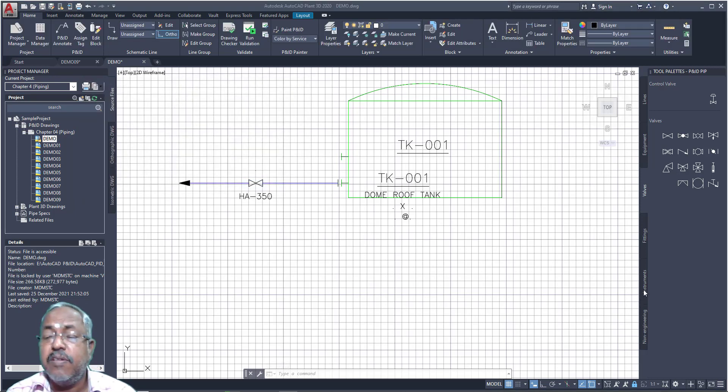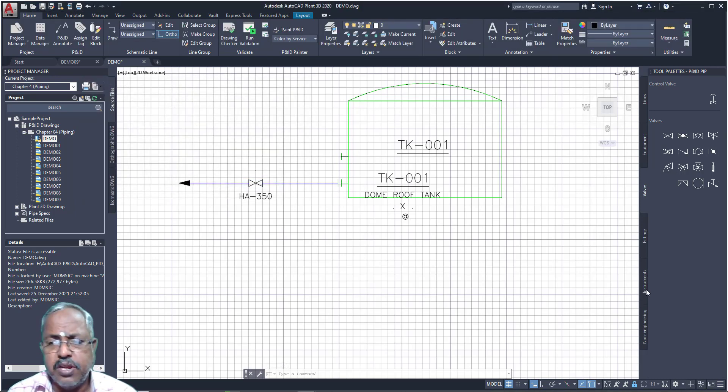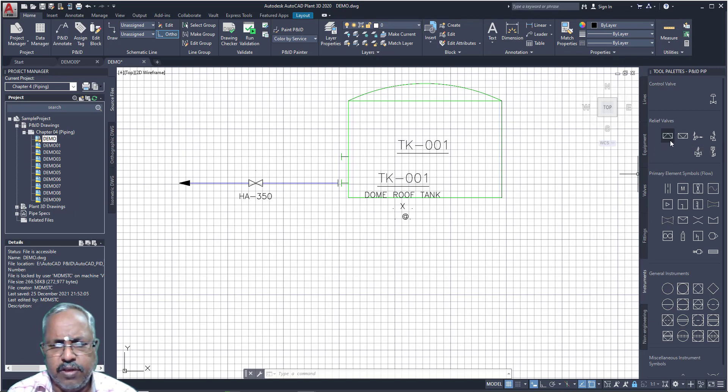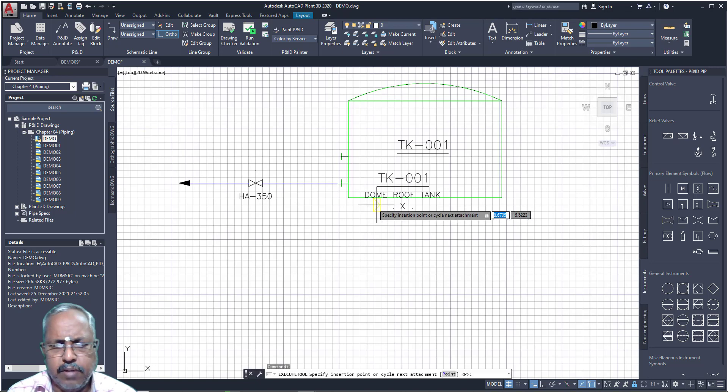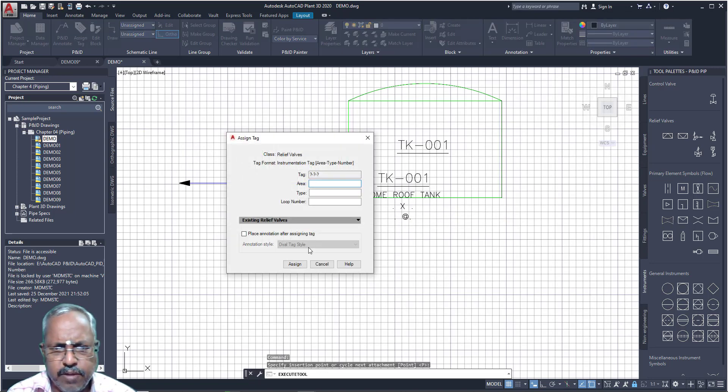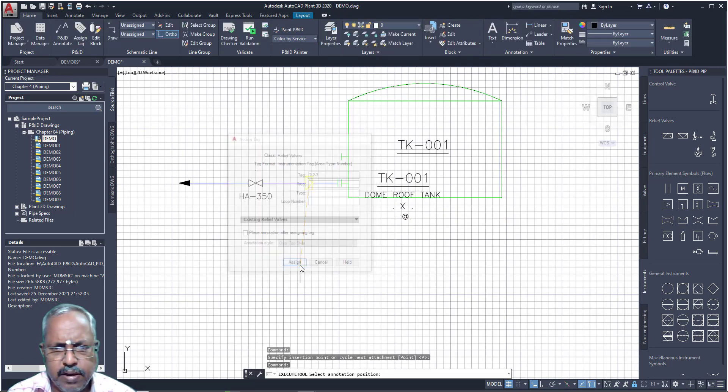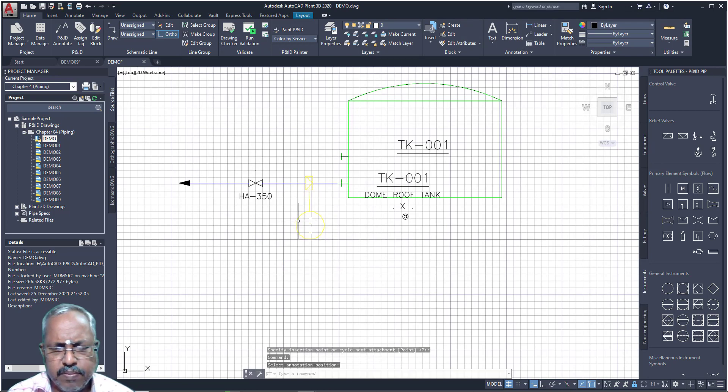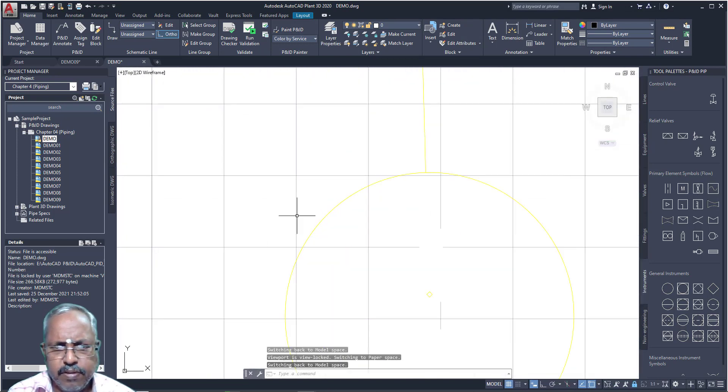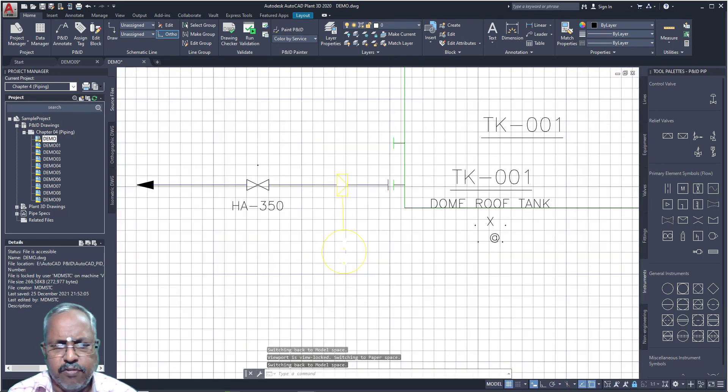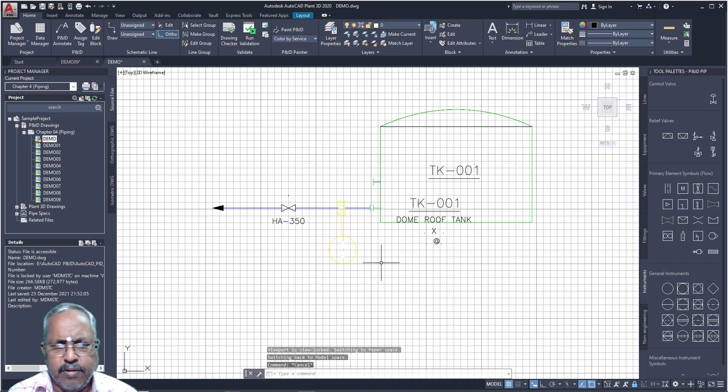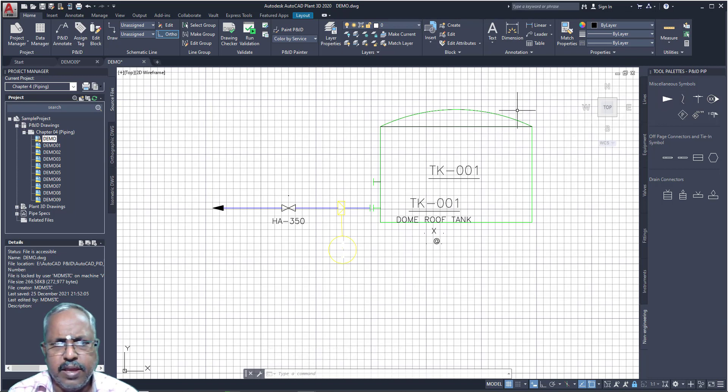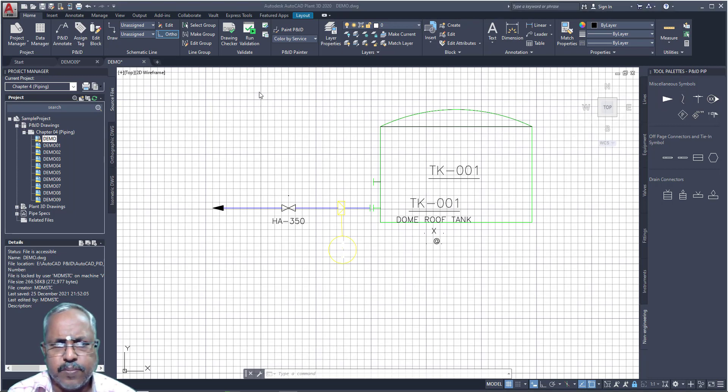Then if you want to place instrumentation, from here you can place instrument, relief valve, everything you can place it from here. Actually I need to draw a pipe, then only I can place it. Here we are having relief valve, everything you can place it. Non-engineering means, if I want to draw RMR, break symbol, everything, you can draw using this.